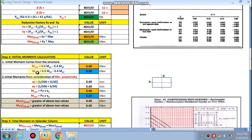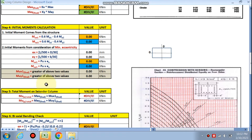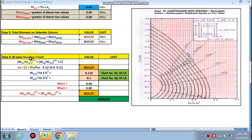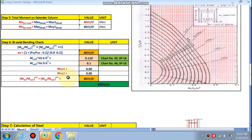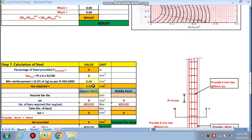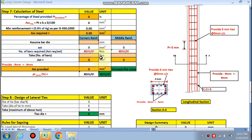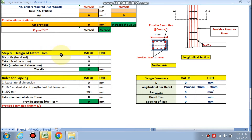In step 4, we calculate initial moments mu x1 and mu y1. Step 5 calculates the total moments on the slender column for which we design. Step 6 is the biaxial bending check using the interaction chart — we calculate the alpha n value and mu x1 and mu y1 from the chart and verify it is okay. Step 7 is calculation of steel — number of bars, corner reinforcement, and middle reinforcement. Step 8 is the design of lateral ties with rules for spacing. The spreadsheet also provides a design summary and detailing.